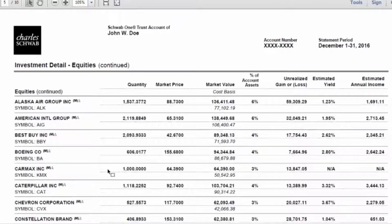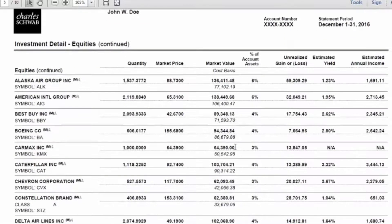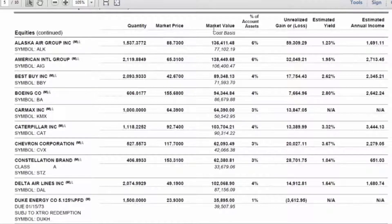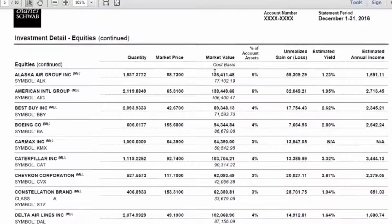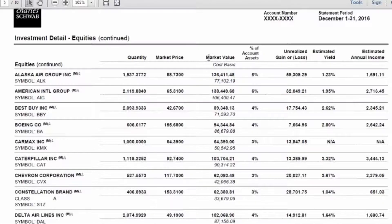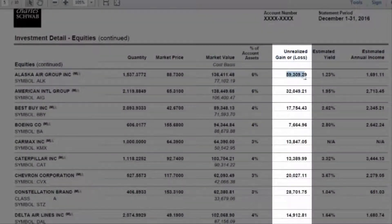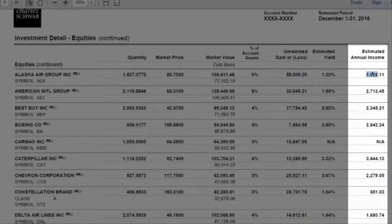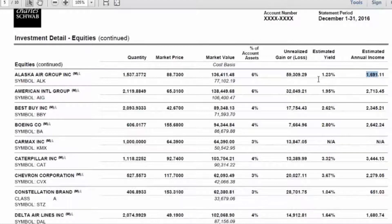The investment detail typically shows the value of the investments at the end of the statement period and any cost basis information. On this particular statement, the market value is shown on top and the cost basis at the bottom. You also have the unrealized gain or loss shown here, any estimated income shown here, and other statements may show additional information such as bond insurance ratings, stock symbols, and unrealized gains and losses.